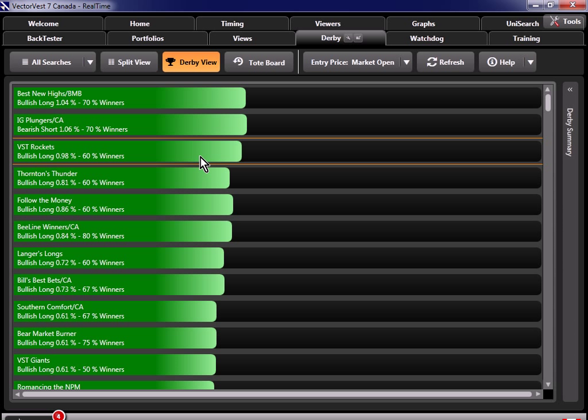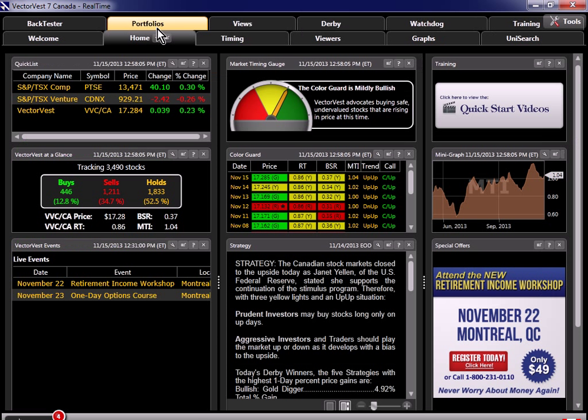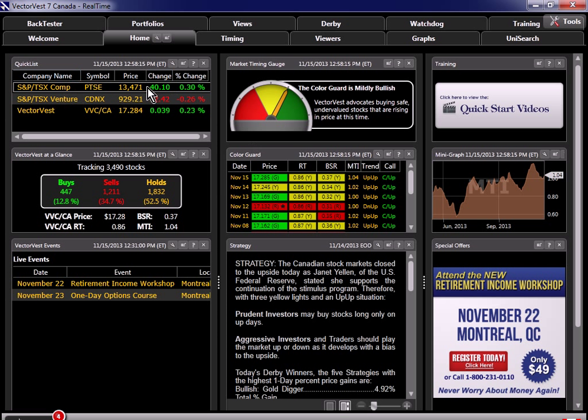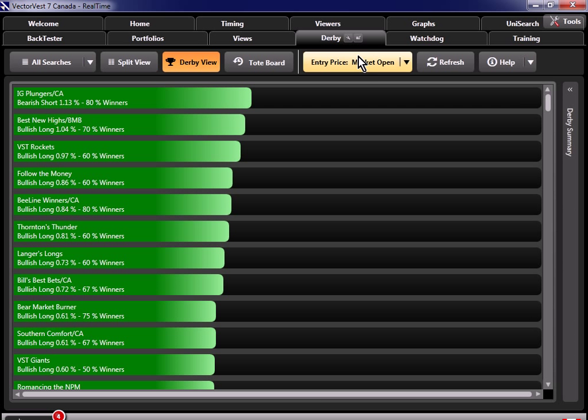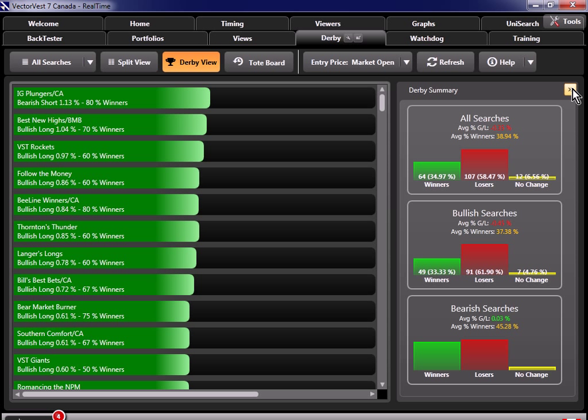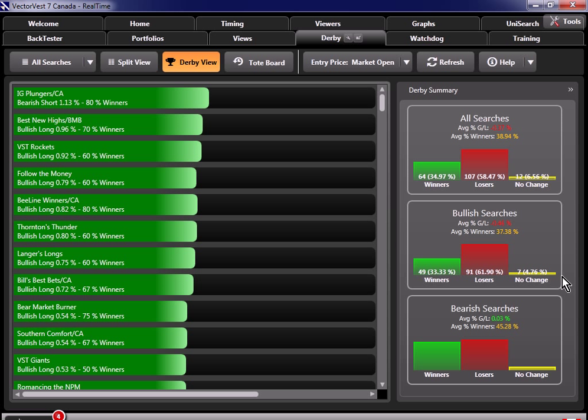Now, let's look at something else here. Let me close up VST Rockets. If I go back to the Home tab, you can see we've got one green light here. So we've got a green light in the color guard, and the TSX composite is up, the VVC is up. However, if we go back to the Derby, and we pull back over the Derby summary, it's telling us that out of all of the bullish searches in the system, over 61% of them are losing money since the market opened today. So even though the market's up today, it looks like the market's been pulling back overall throughout the day. With that information alone, you may decide not to buy today, and either wait until later in the day, or just wait for another day. Using the Derby to help time your entries is just as valuable as using it to pick your searches. A penny saved is a penny earned.